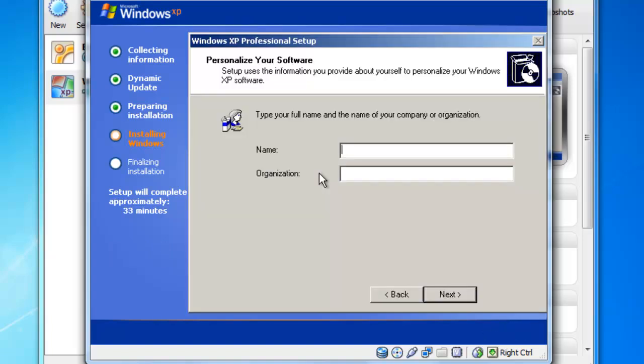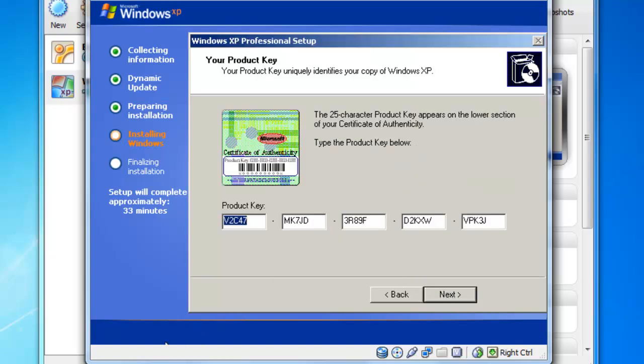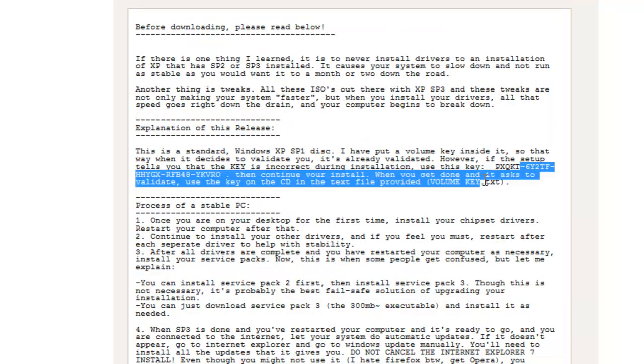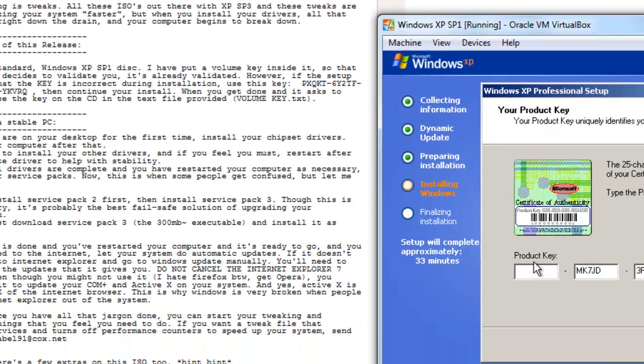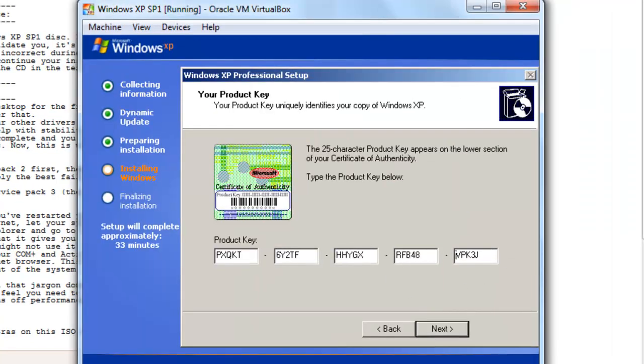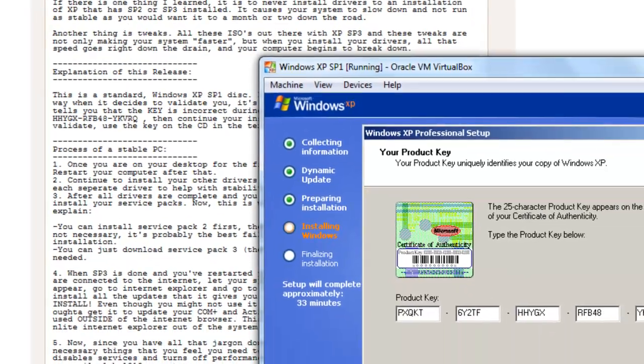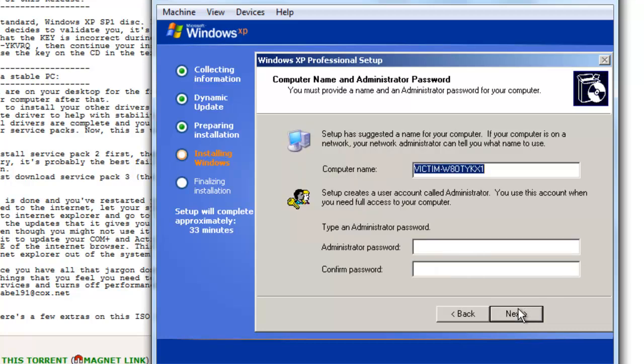Alright, and you'll go through the installation stuff. We'll just give it a sec. Alright, and it'll just prompt you for the name. So I'm going to put my name as victim. And you'll enter your product ID. I've just got the one off Pirate Bay so I'm just going to enter the product key from here.